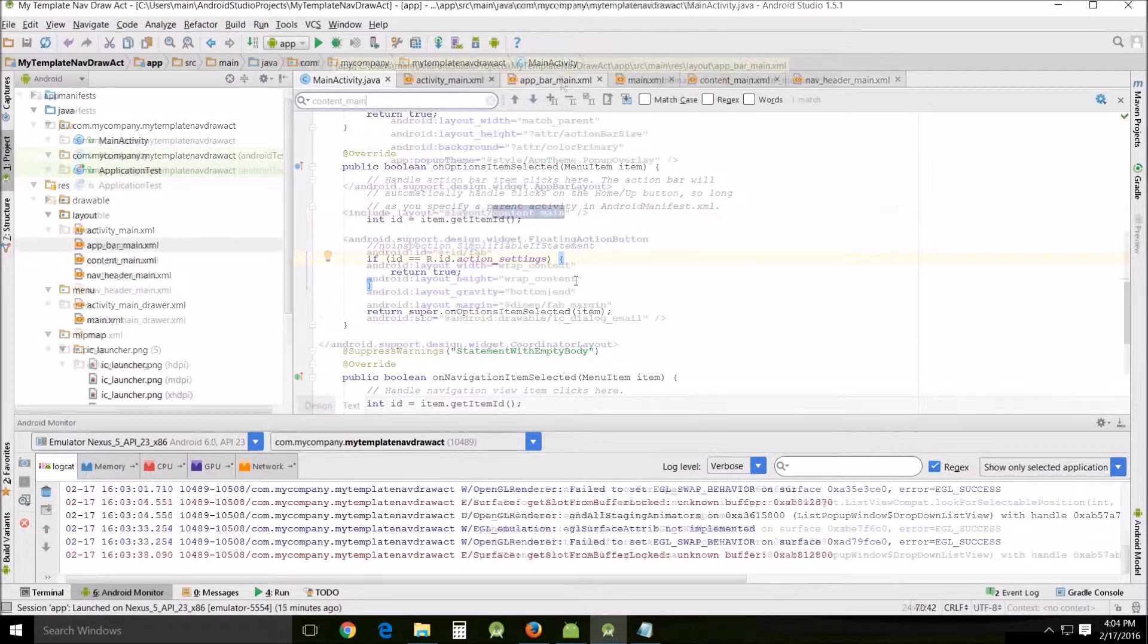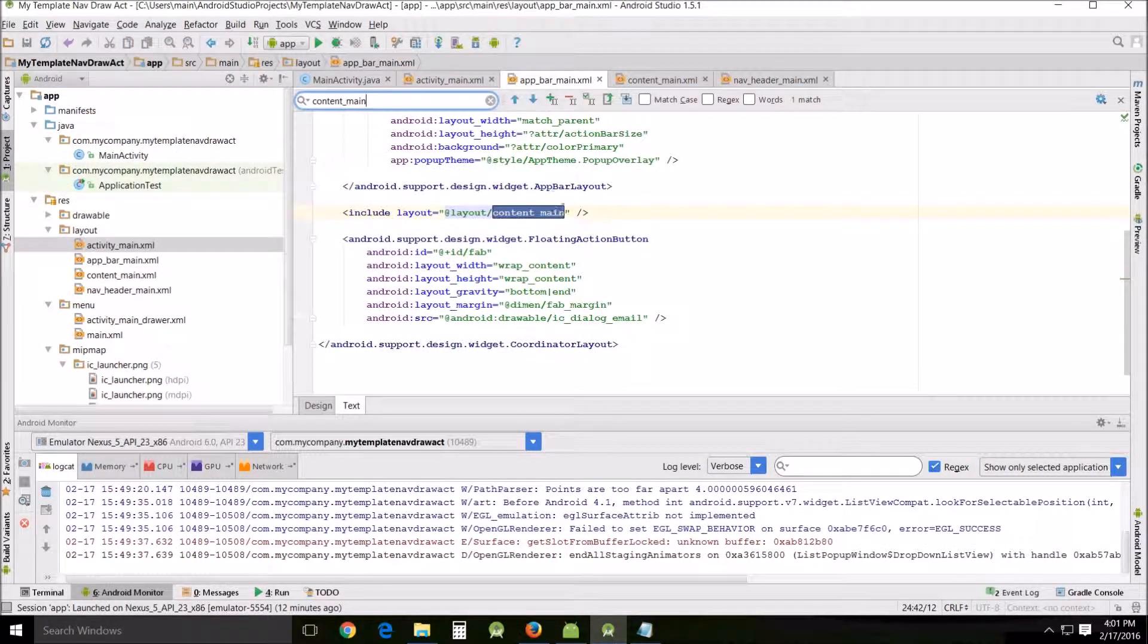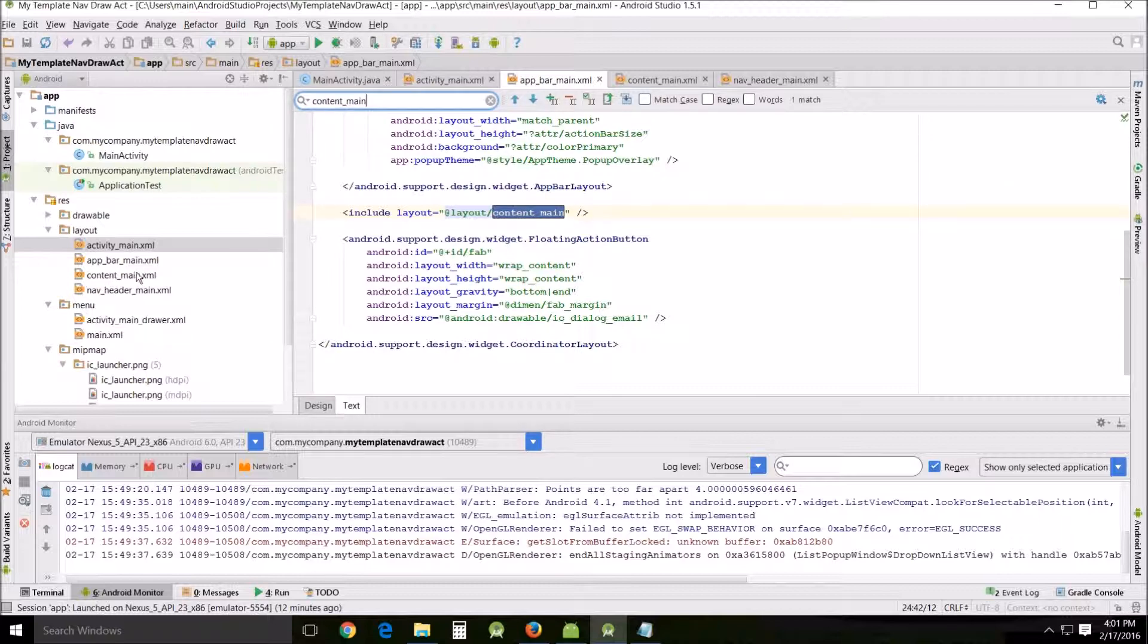Over here in the app bar main you can find the content main, which is our final XML file from over here.